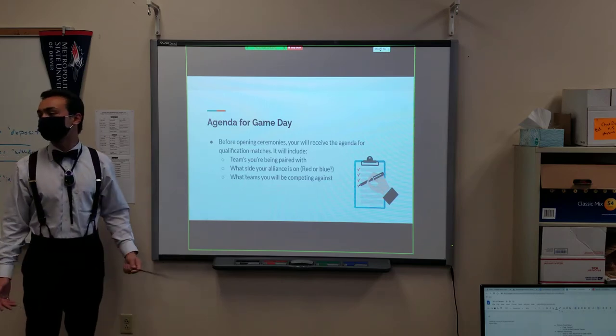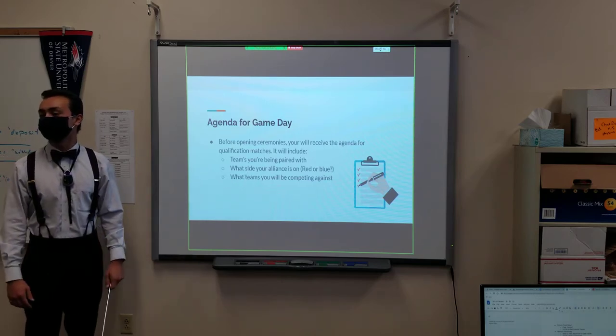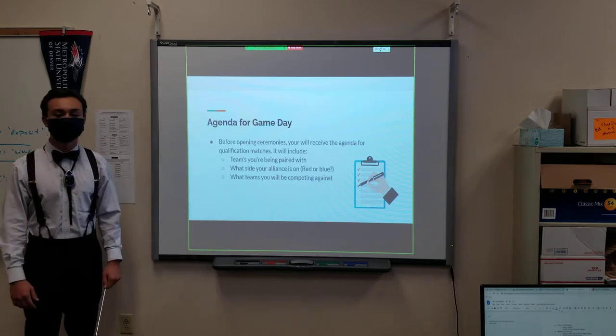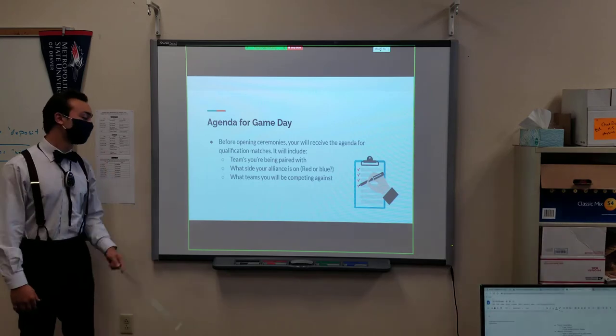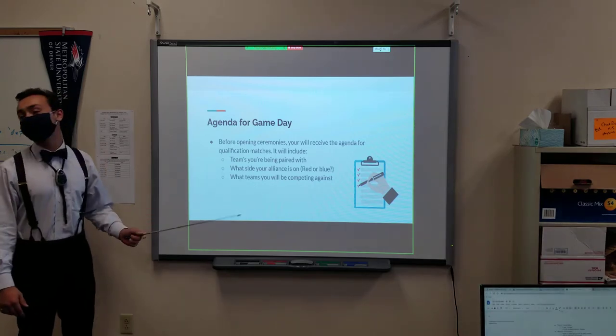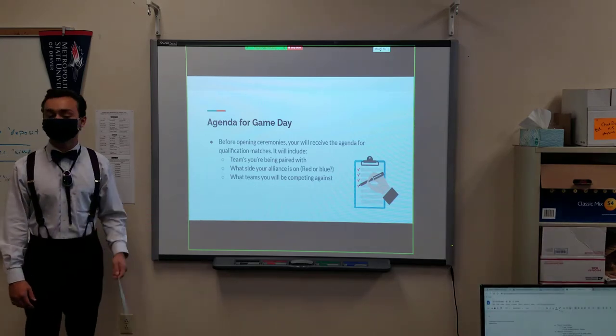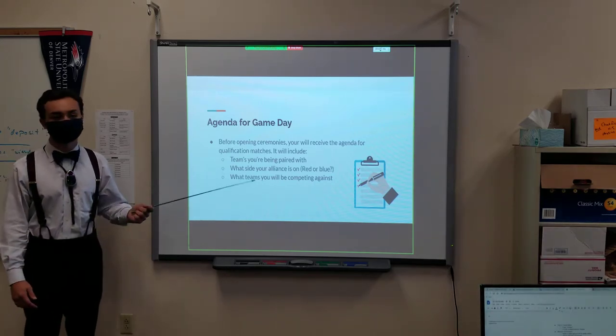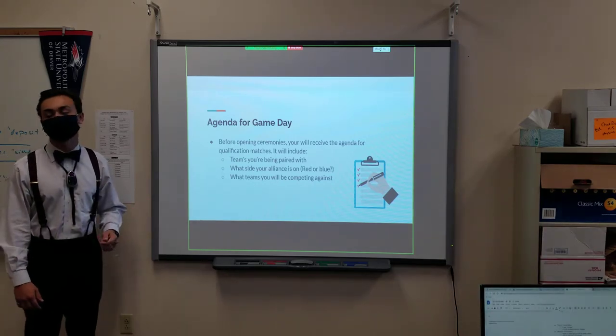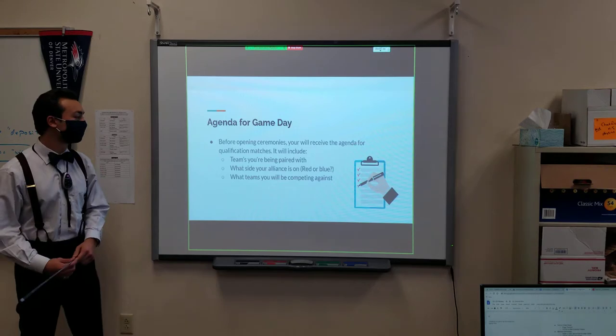Because we don't want to be on the wrong side. And it'll tell us what team we'll be competing against, which is also self-explanatory. We need to know this stuff.